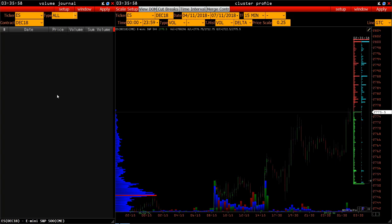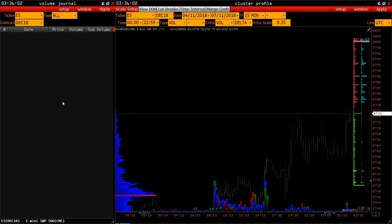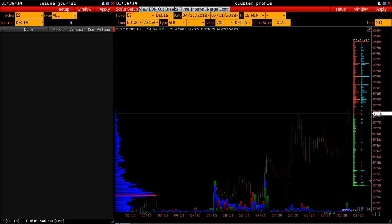Greetings! This video is about the statistical function – Volume Journal. This module is designed to monitor the appearance of a new maximum volume for a selected period of time. Let's take a closer look at it using the Mini S&P 500 as an example.